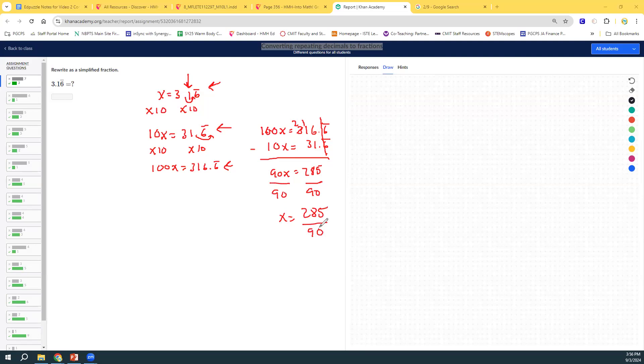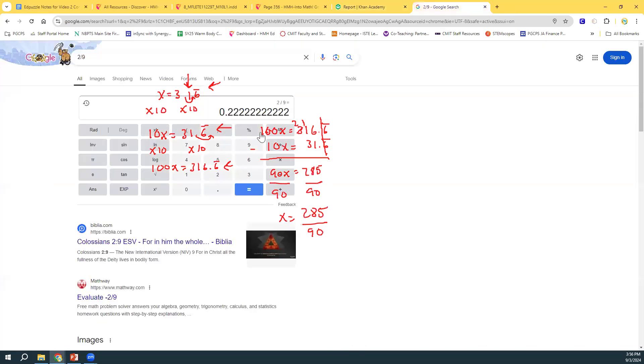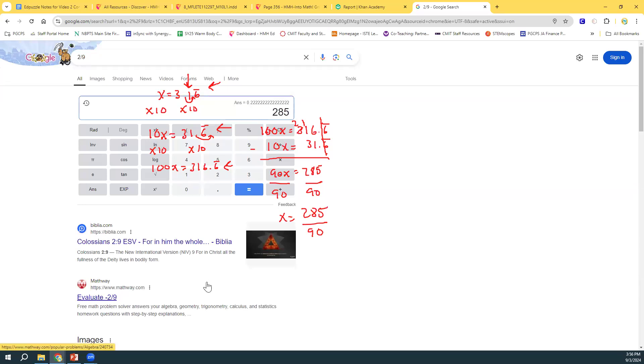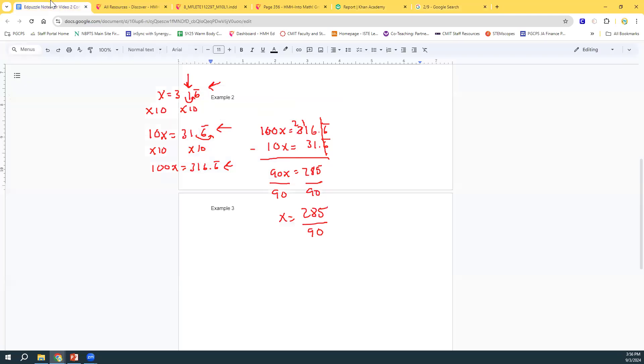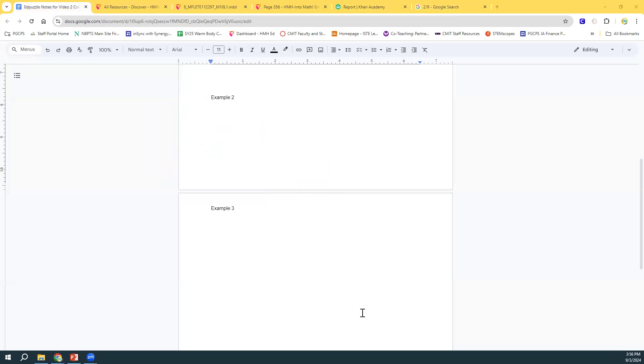And we get x equals 285 over 90. So, let's check. We're going to check that to see if that is, indeed, 3.16 repeating. 285 over 90. 285 divided by 90. Look at that. 3.16 repeating. Amazing. So, that is the full scope of converting repeating decimals to fractions.